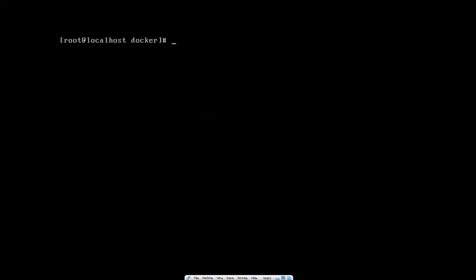Now I want to build our image. The command is 'docker build -t' for tag, and I'll give our image the name 'apache-server', followed by a dot to specify that the Dockerfile is in the current directory.